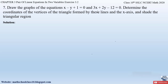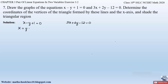First, let us draw a table and find x and y values to plot the graphs for the two equations. The two equations are x − y + 1 = 0 and 3x + 2y − 12 = 0. For equation 1, let us find x by moving all other terms to the right-hand side, giving x = y − 1. Now let us assume values of y and substitute to find x. Let y = 0, so x = 0 − 1 = −1.